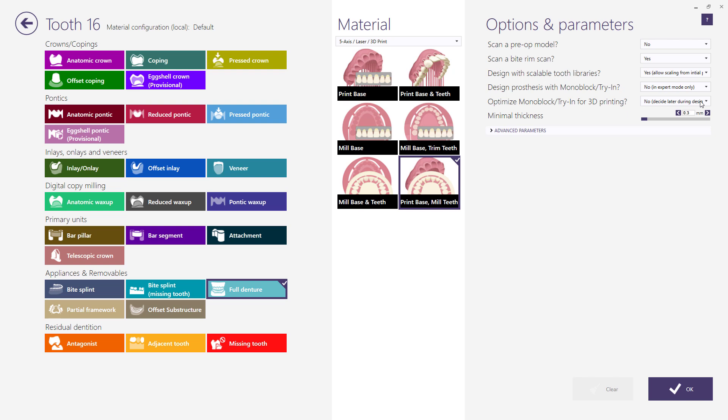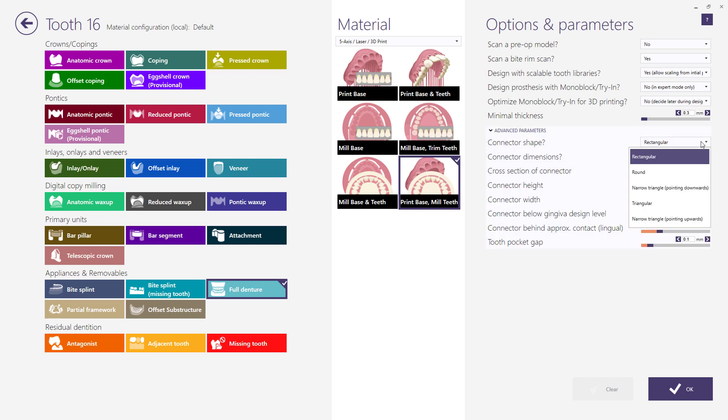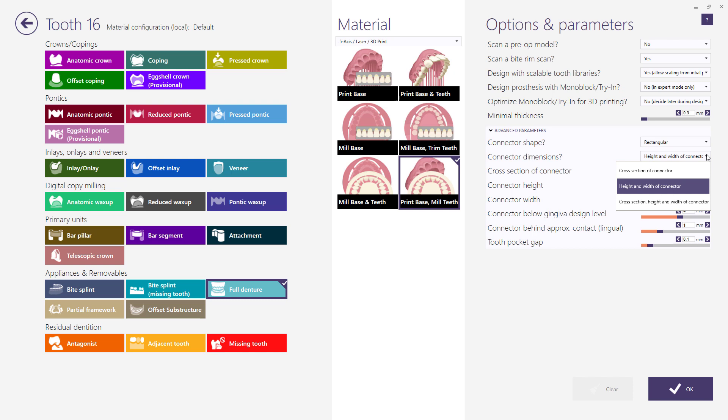Other parameters such as connectors shape and dimensions can be changed under advanced parameters. Connectors are available for material depending whether teeth will be milled or printed but not for stock denture teeth.